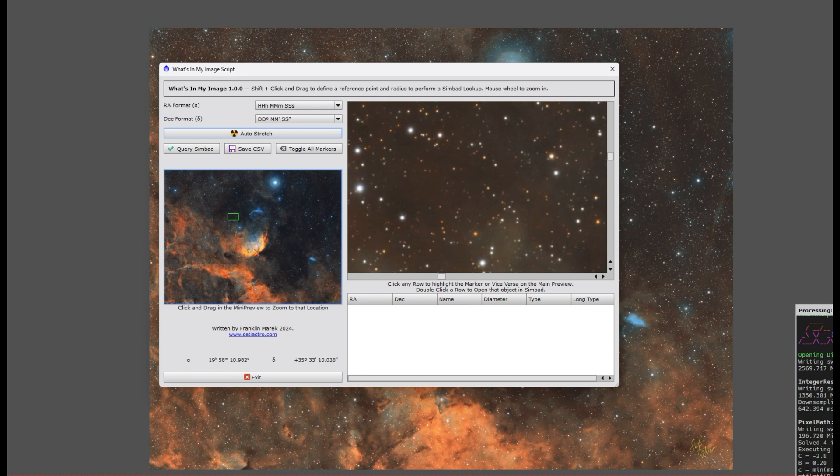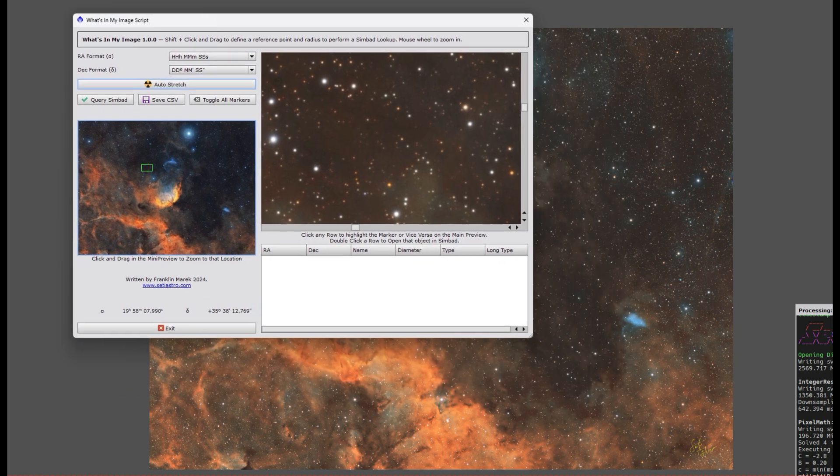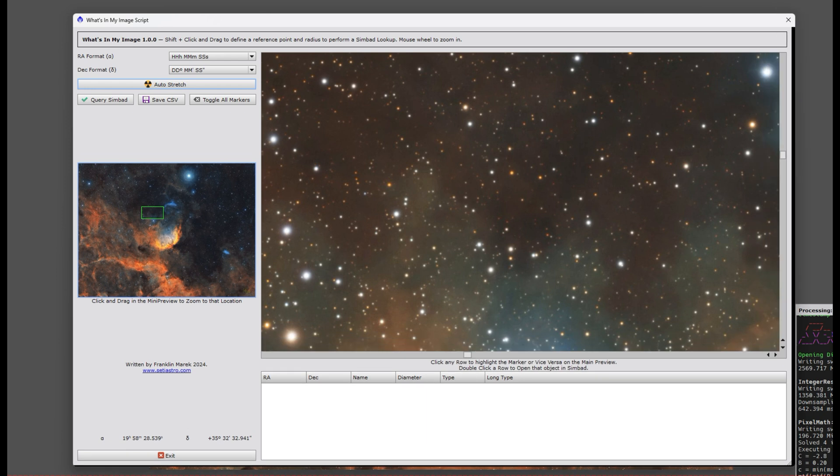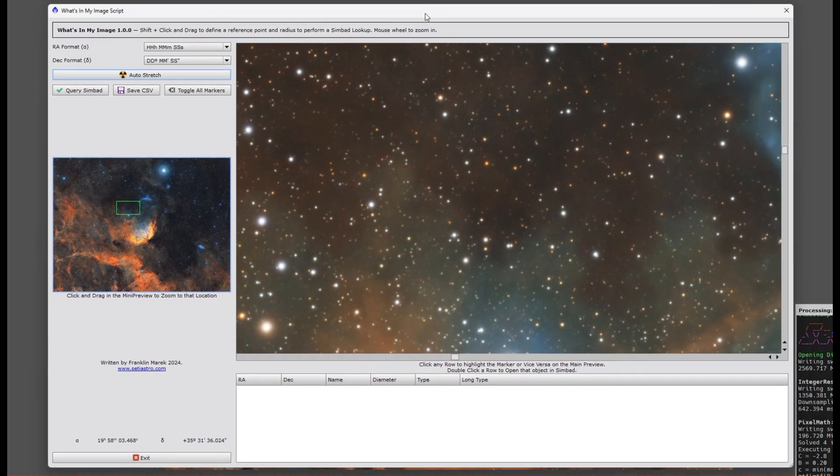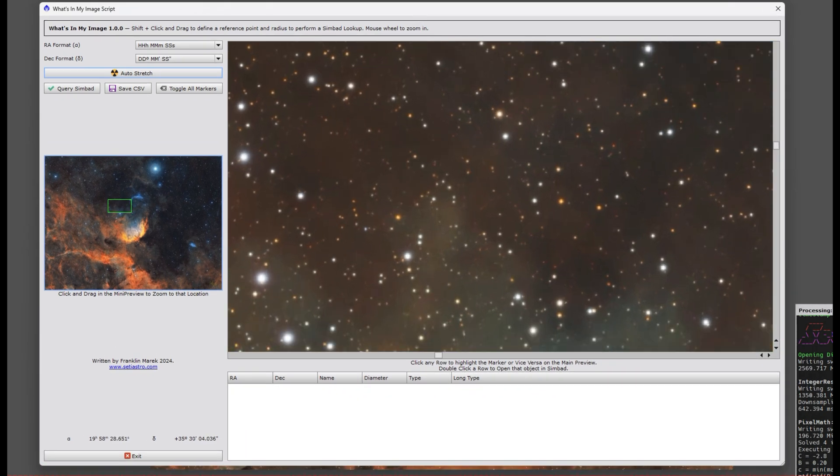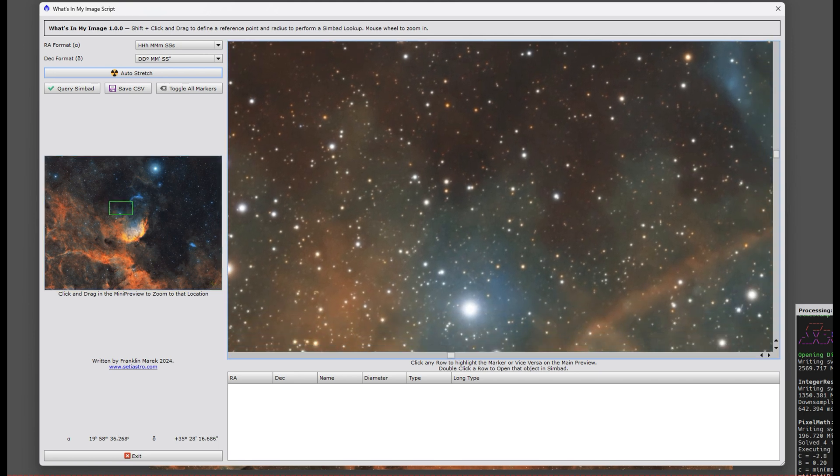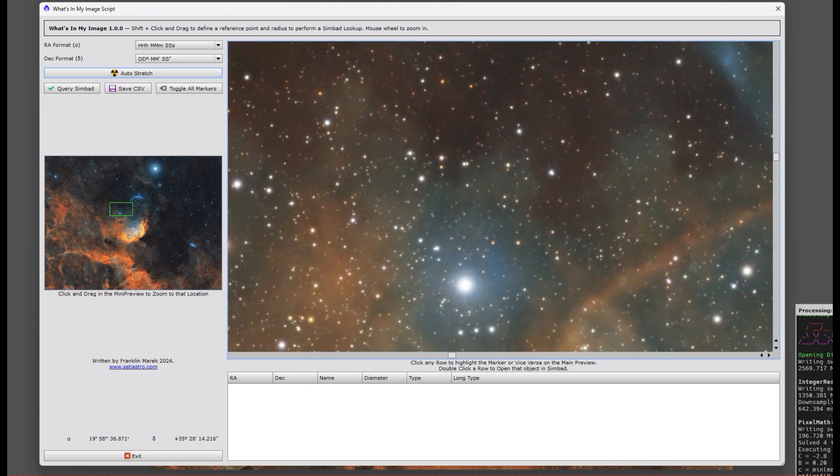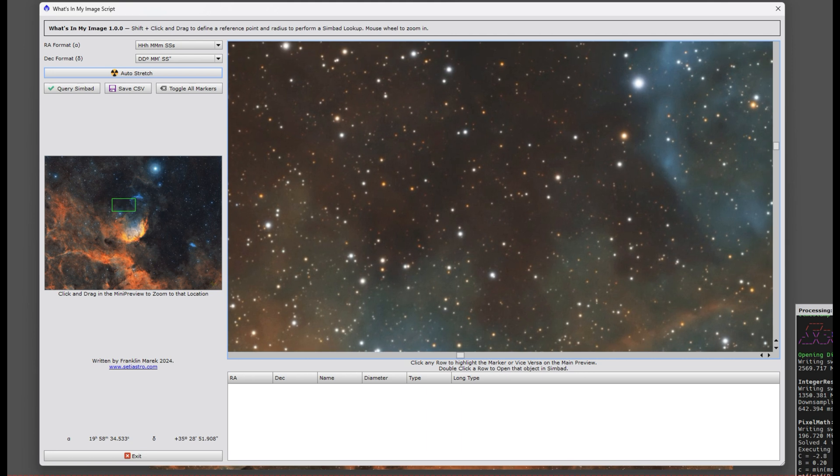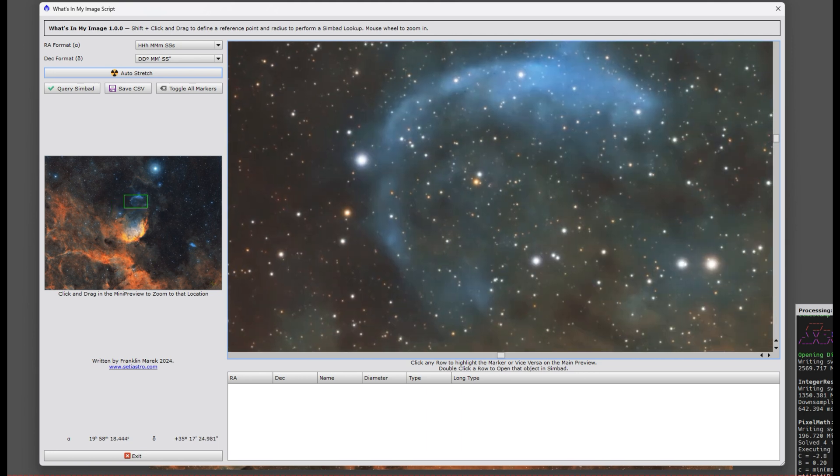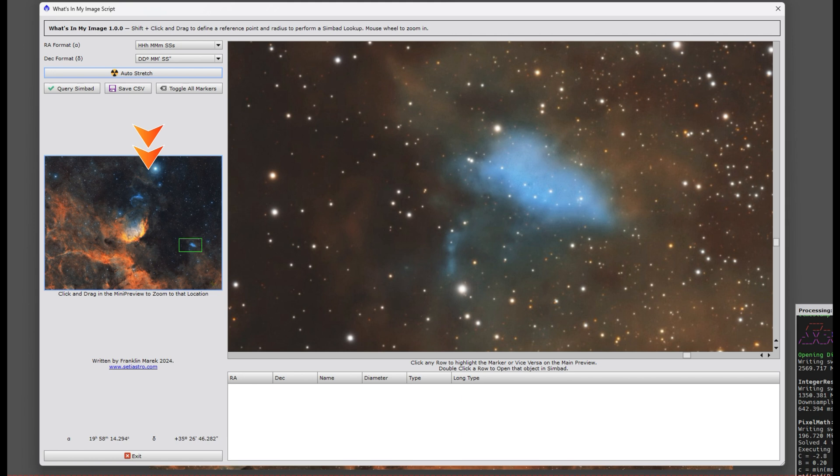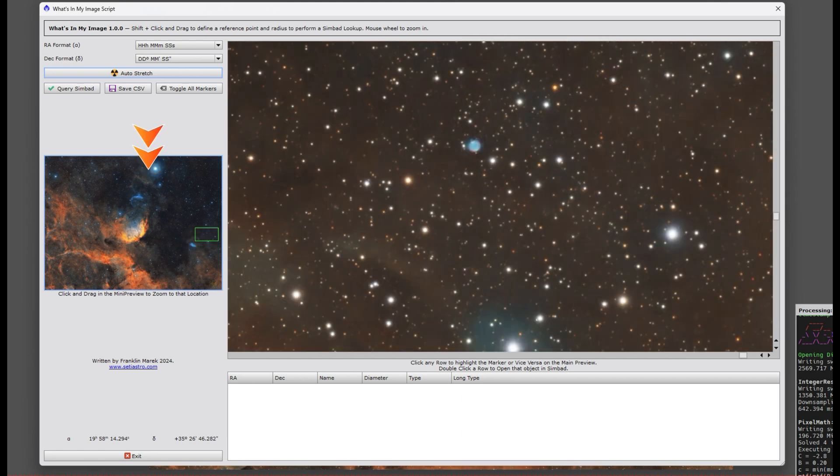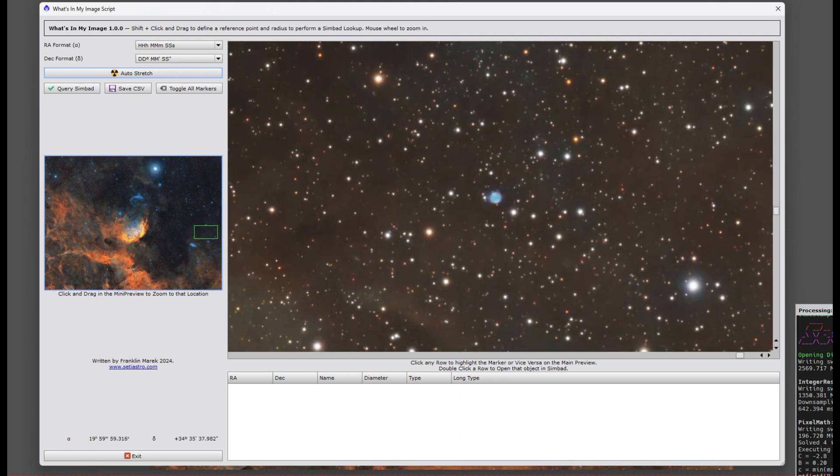As you're mousing over on the main image, it's showing you what the right ascension and declination is. If you are using a linear image, there is an auto-stretch feature and the screen is resizable, which helps. You can zoom in further on the main image. Zooming out breaks the astrometric solutions in PixInsight, so unfortunately resizing the whole dialog is the best thing you can do.